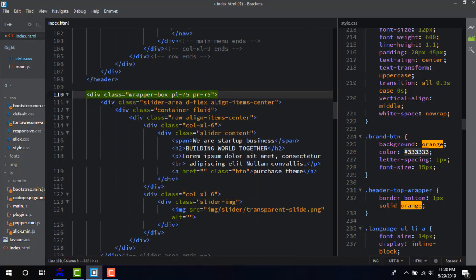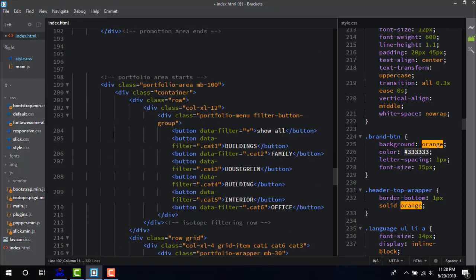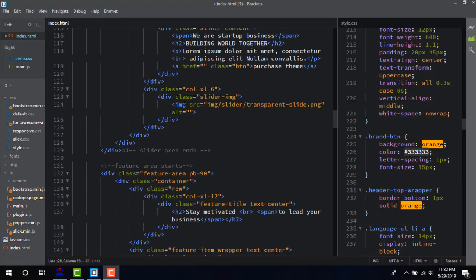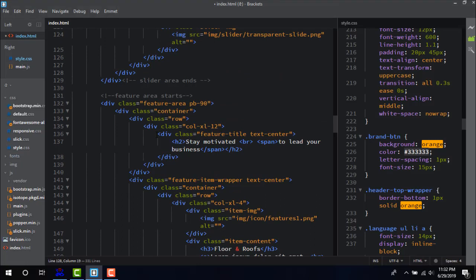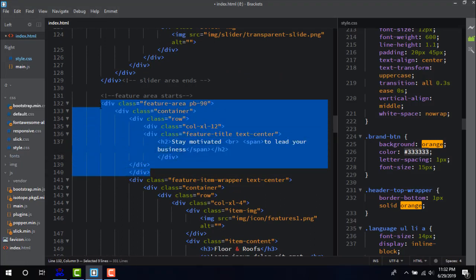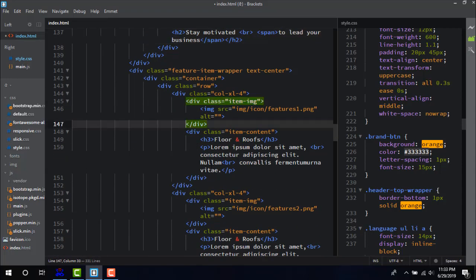Number three: Beautify. Coding often gets chaotic, and to get the proper view you need Beautify extension to sort them properly just within a click. It gives your coding a standard look and makes hassle-free project. Simply select the code and click Beautify, done.